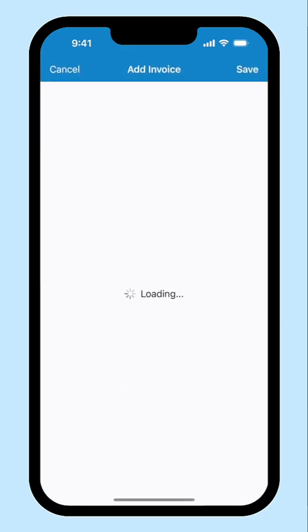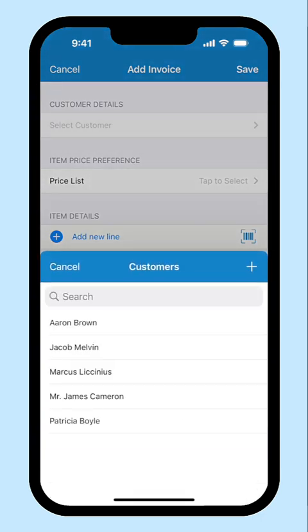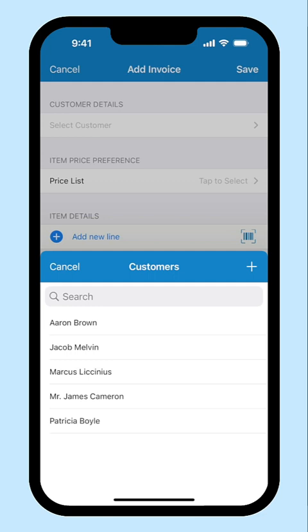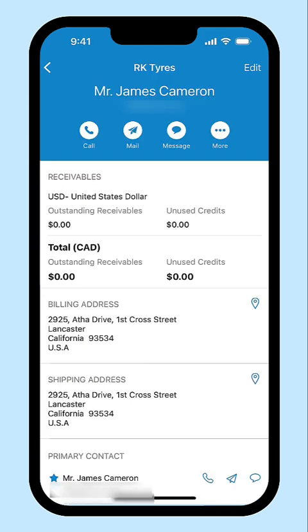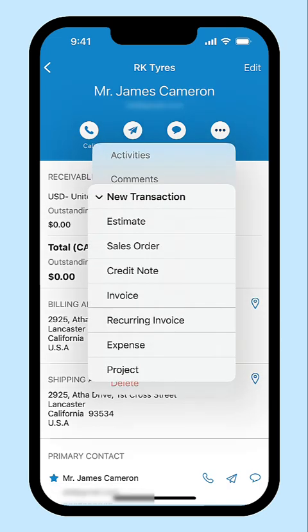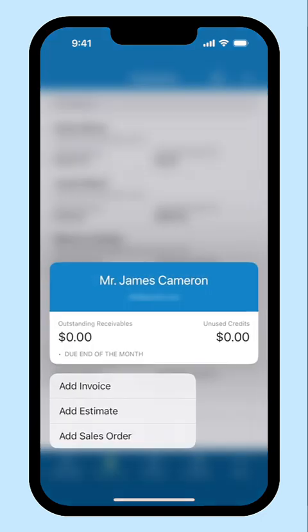Now, whenever you create a transaction, the customer's name will be displayed here. You can select the customer and proceed with the transaction. To create a transaction for the respective customer, select the customer, click the More icon and select New Transaction. You can select if you want to create sales transactions, expenses or projects for this customer. To quickly create a transaction, long press the customer and create an invoice, estimate or sales order right from this page.